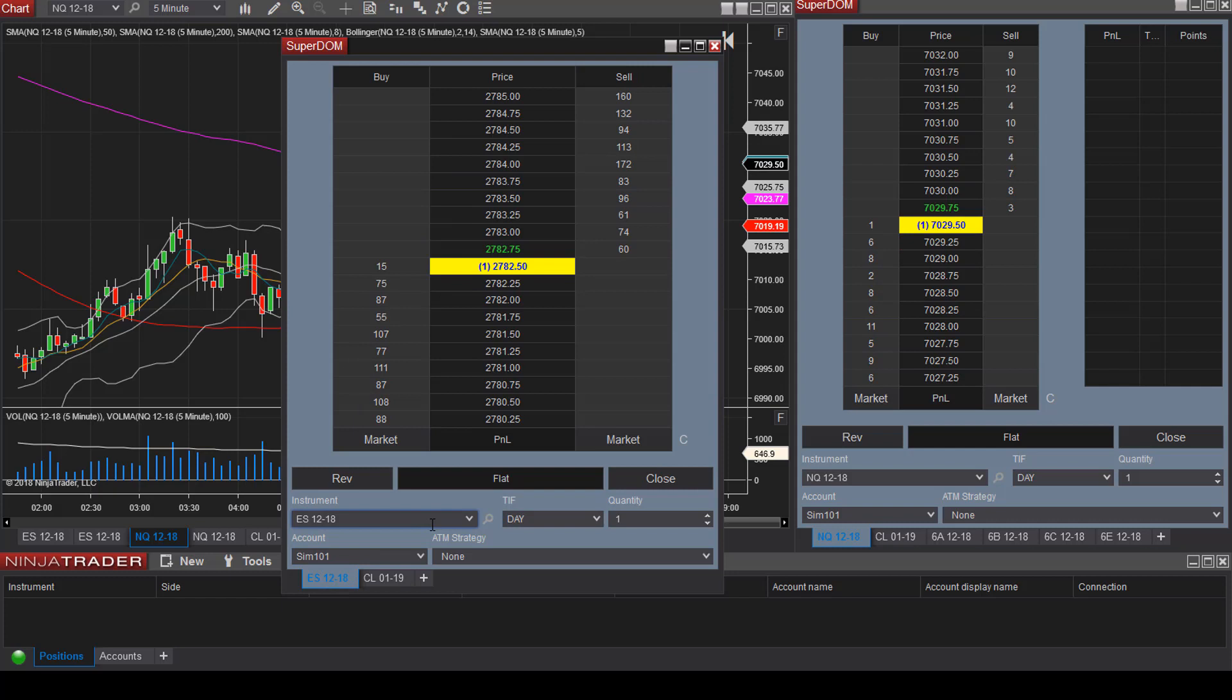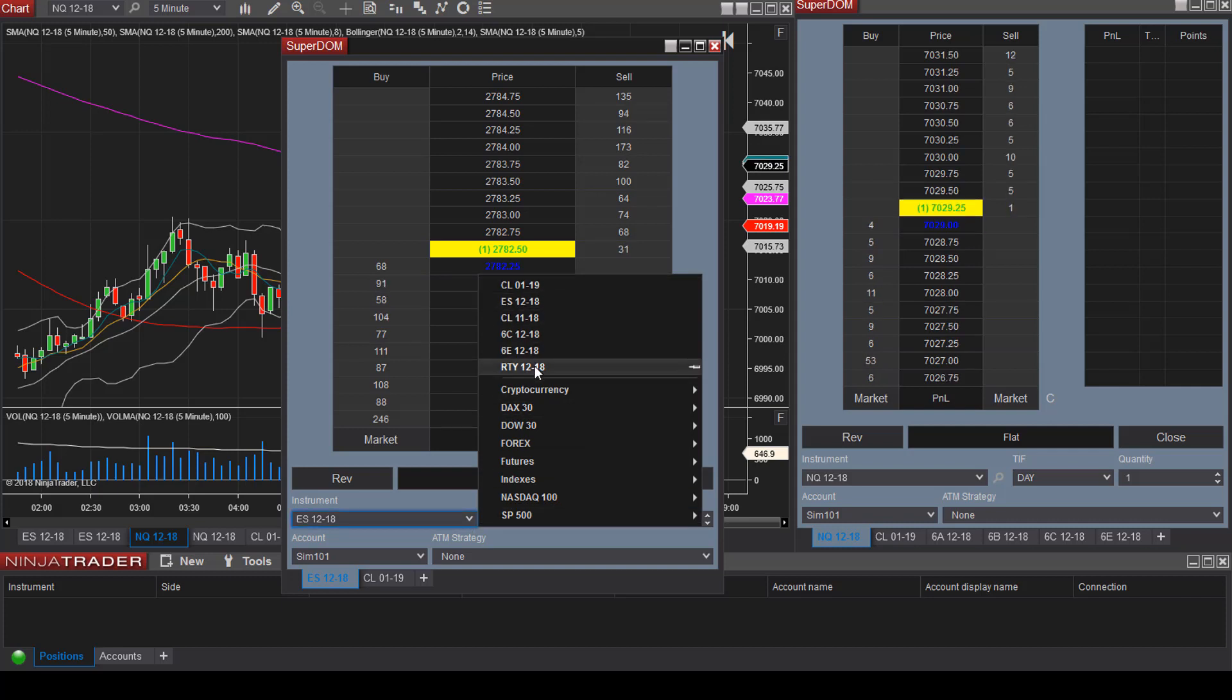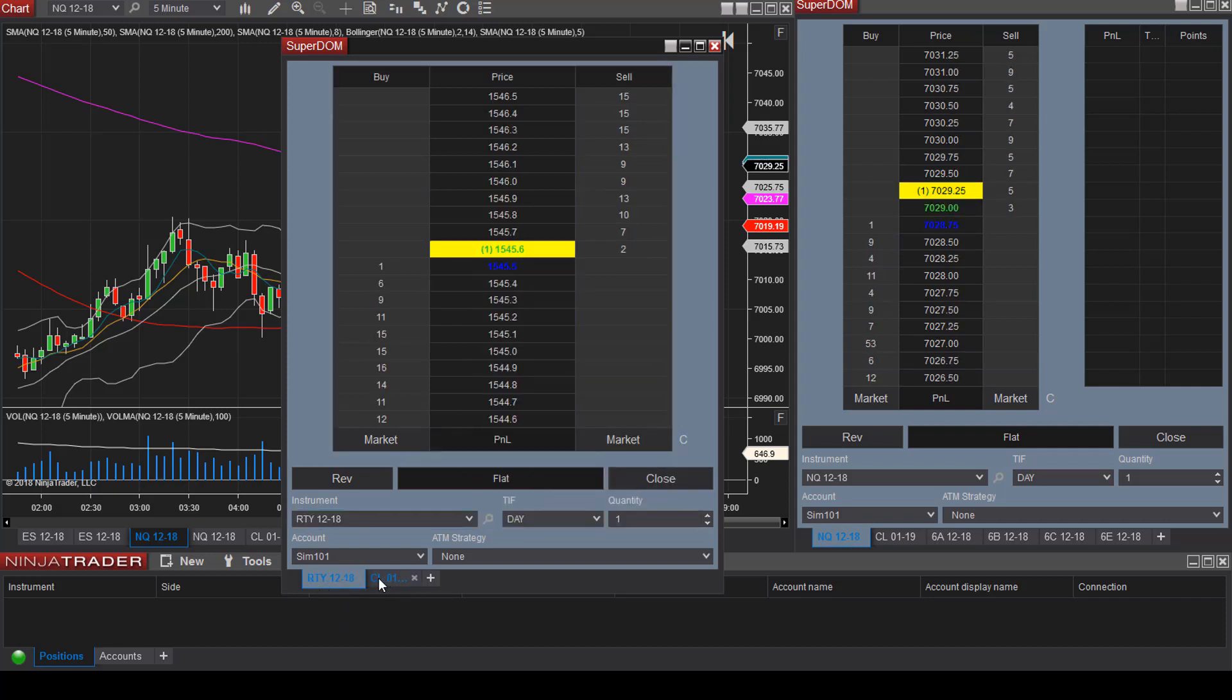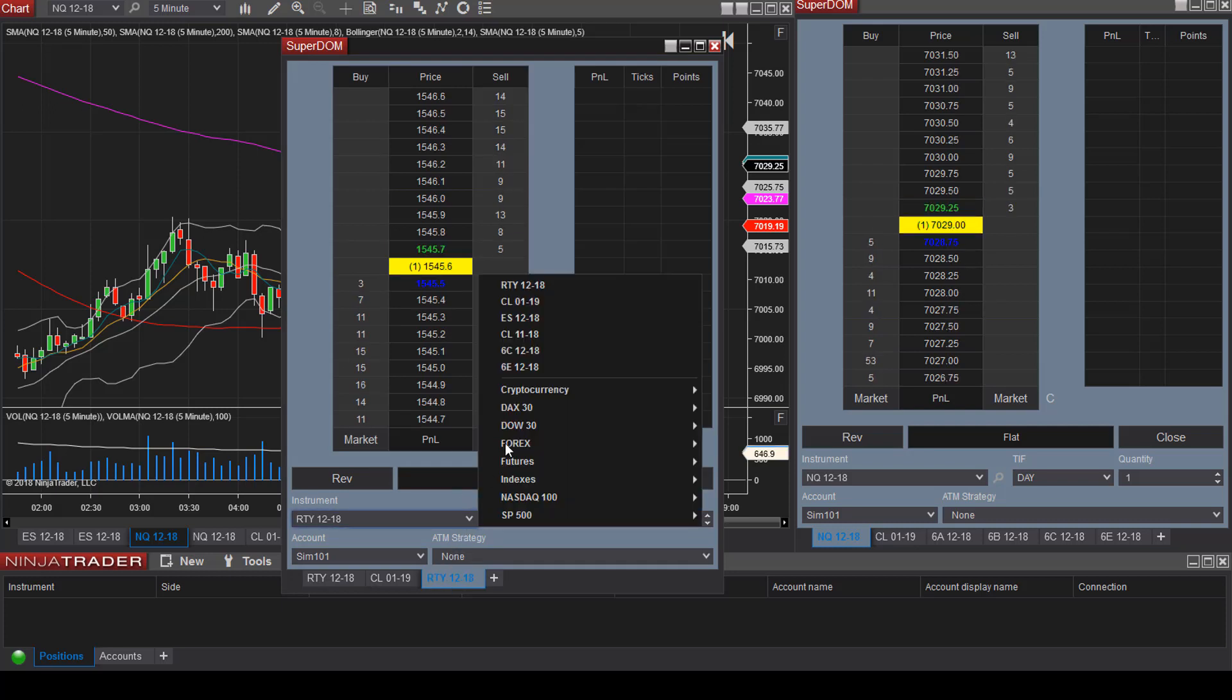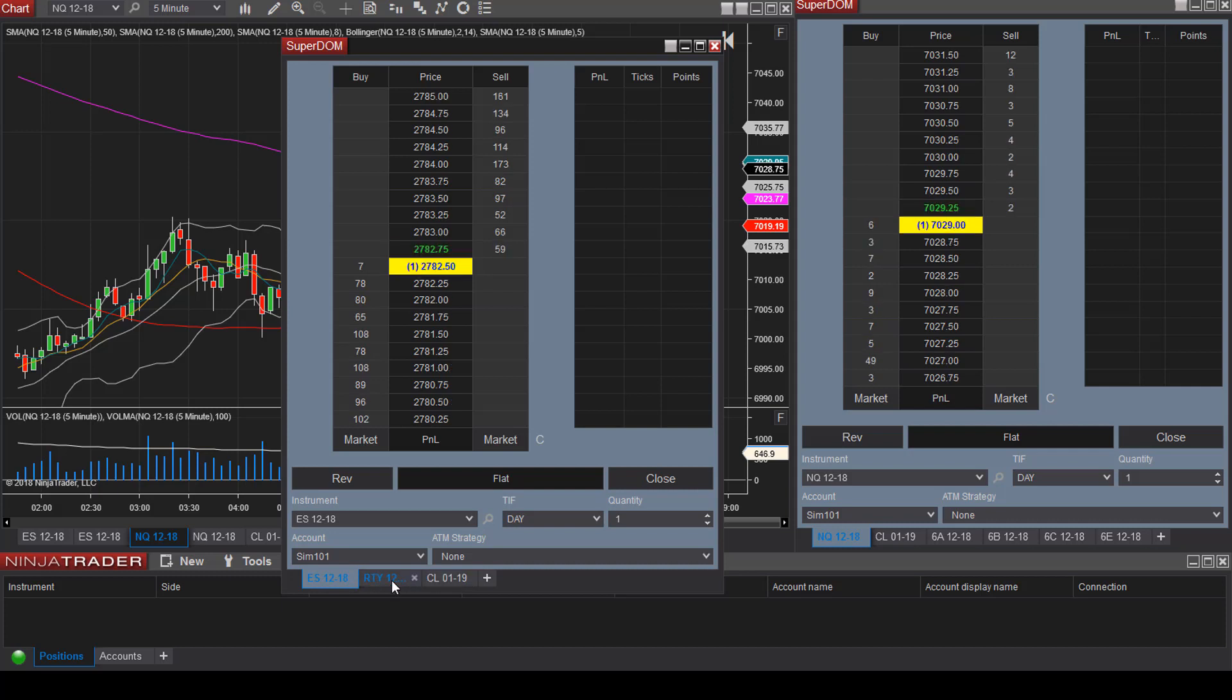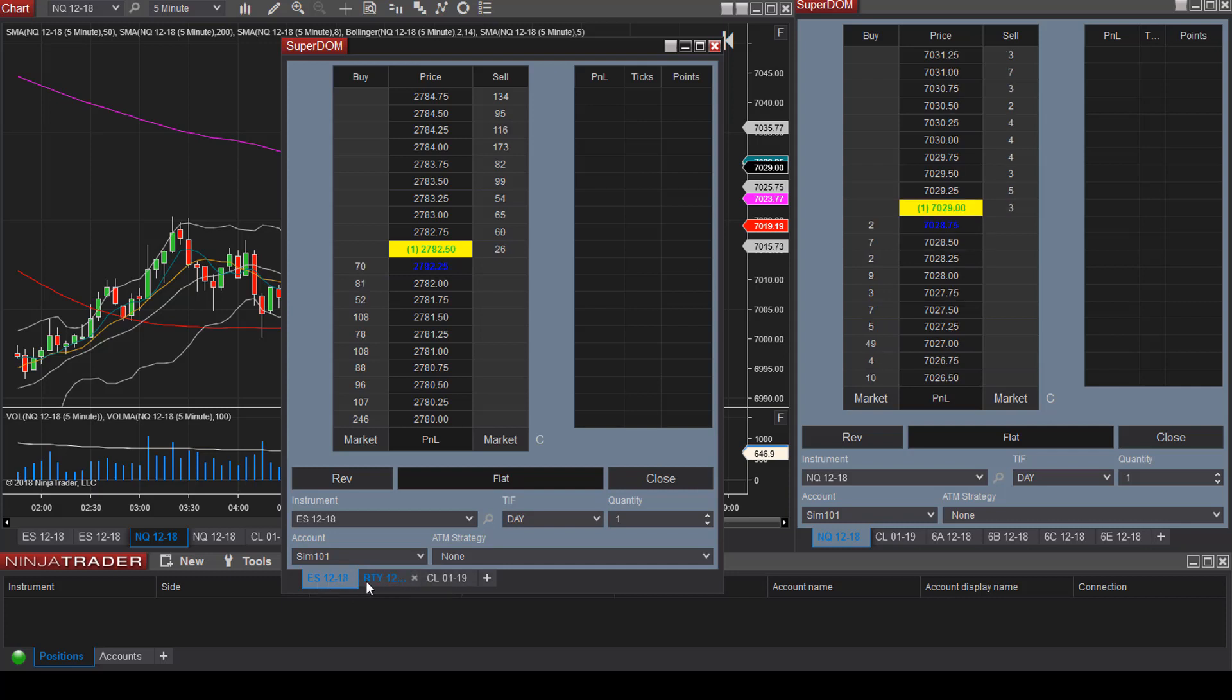The platform will also save the instruments that you have viewed recently. If you click on the arrow, you can see that I have viewed these other instruments. Let's say we want to view RTY. You can click on RTY. Let's add another tab. Now we can drag and drop the tabs to change the order. So now we have ES, RTY, and CL.